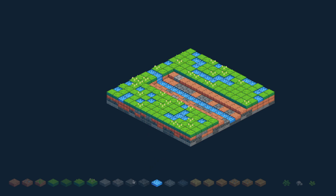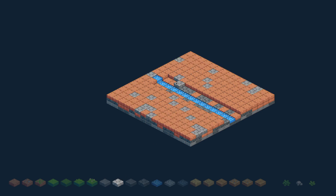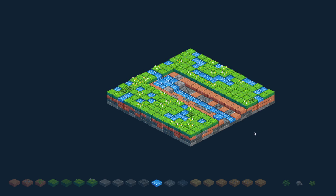We can make this look more interesting by having it pool up for a couple of tiles before going down one more level — you can see that's already quite a bit more interesting.